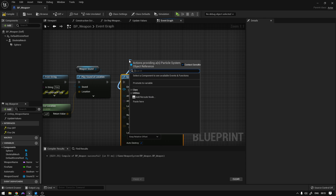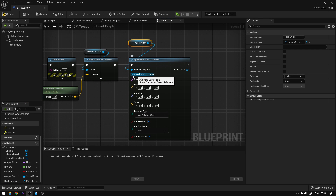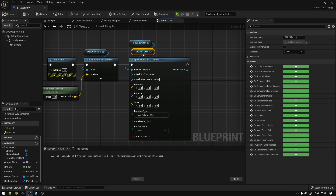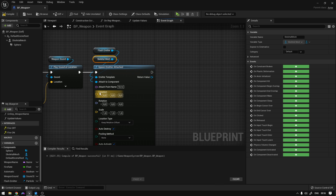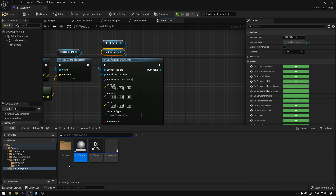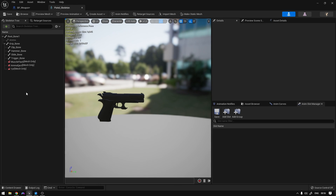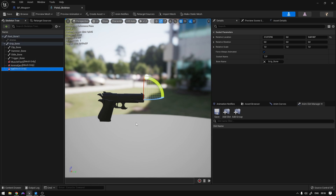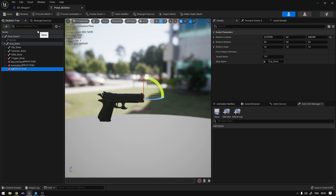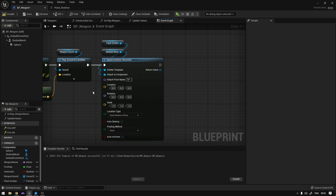So right here we're going to use Spawn Emitter Attached, and the emitter will be a variable called Flash Emitter. The attach-to component will be our skeletal mesh, and the attach point name will be the bone of our weapon where we want to attach this effect. If we go to our resources folder to our pistol skeleton, we can see we have a bone called 'tip' — both weapons have this bone. So we set the attach point name to 'tip', and that's basically it.